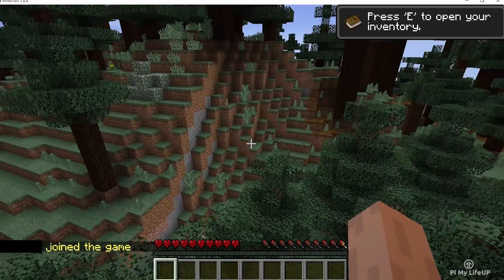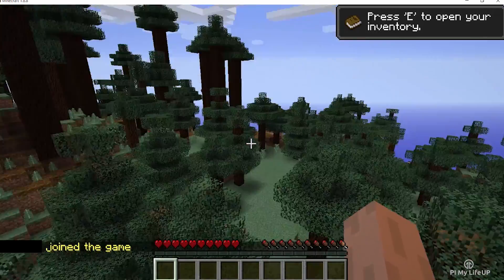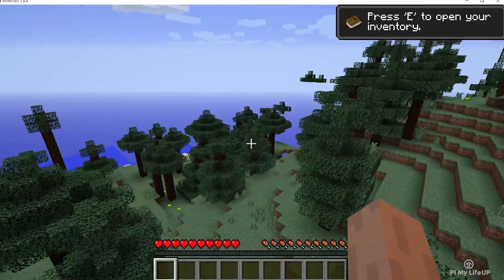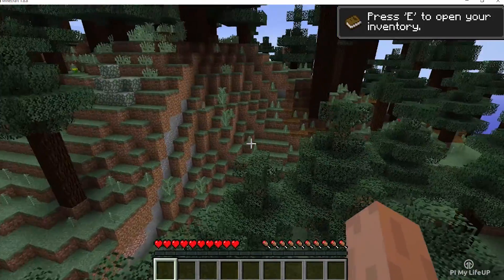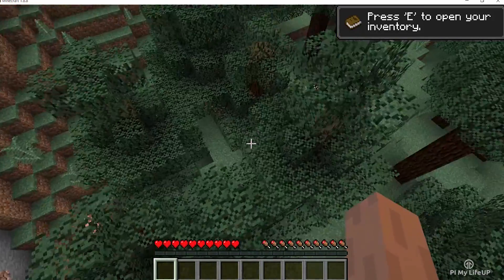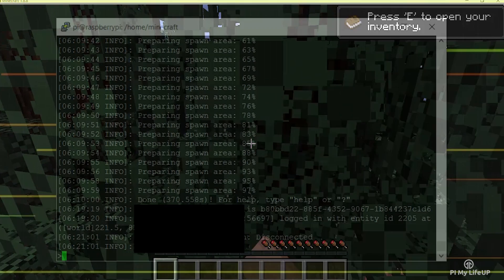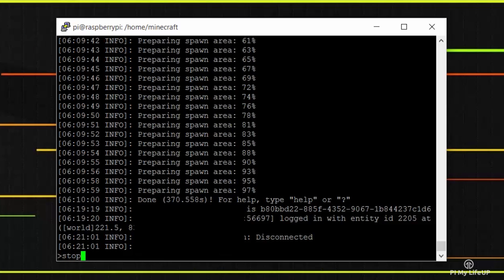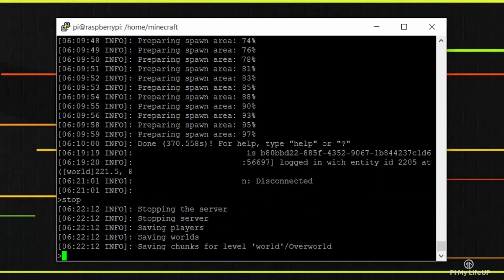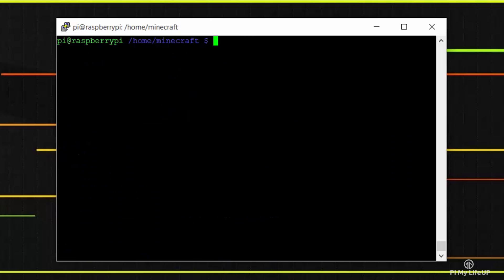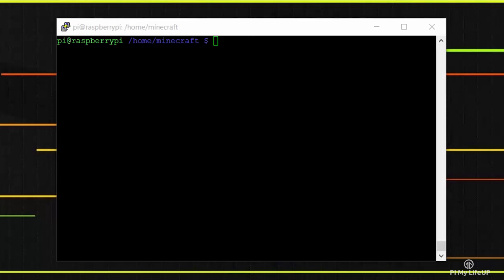So to get the most out of our server we want to optimize it a little so it can run even better. To do this let's go back to our terminal and stop the server by entering stop.